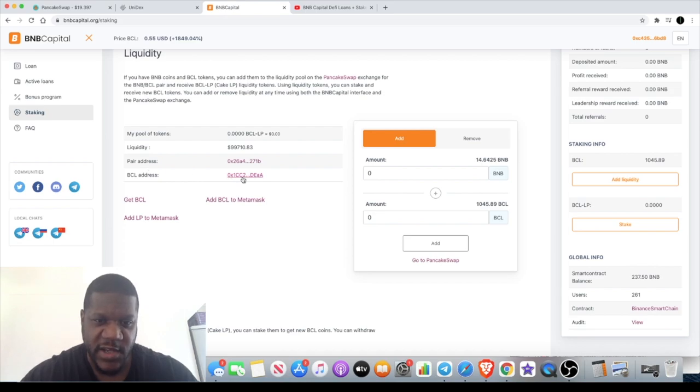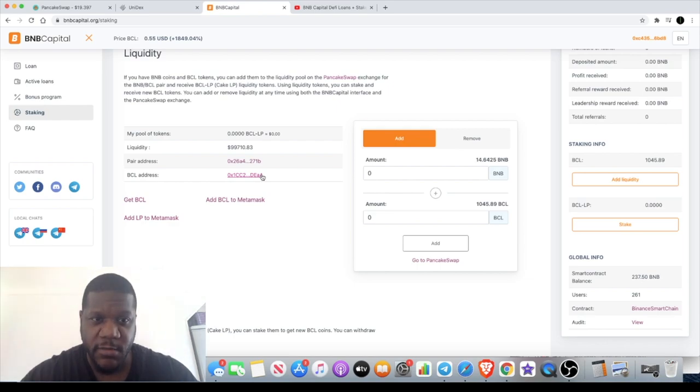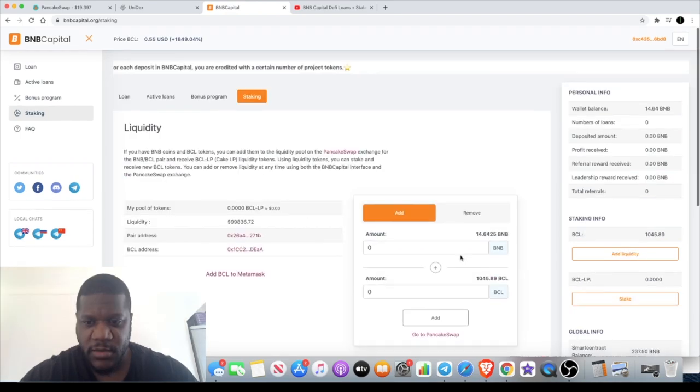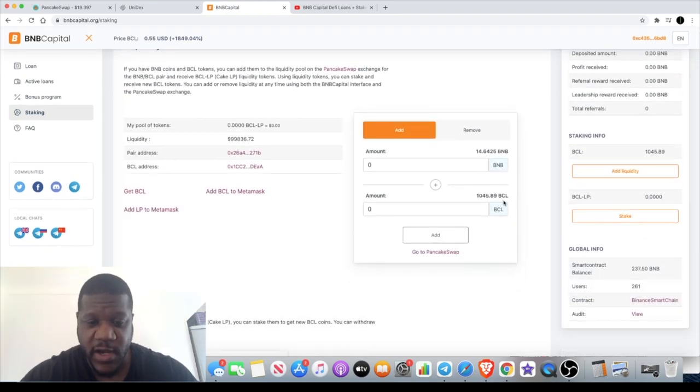You will see the correct address here. Once you've got your tokens, you don't need to faff around on PancakeSwap because you can do everything right here. You can add and remove your liquidity to get your LP tokens, which we're going to do in a minute. As you can see, I do have some tokens already which I'm going to use.